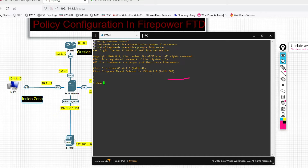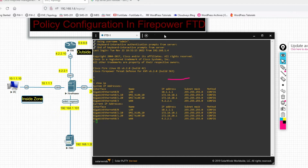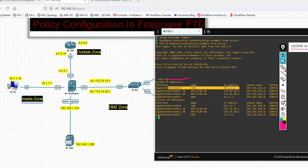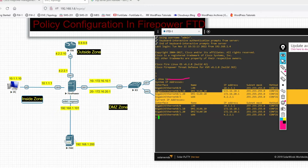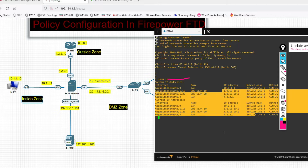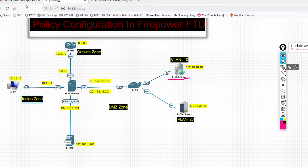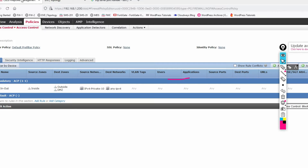Let me show you the IP addresses on the FTD interfaces — you can see the interface IP is 10.1.0.x. Now we will configure policy from FMC, so let's go into the Firepower Management Center.